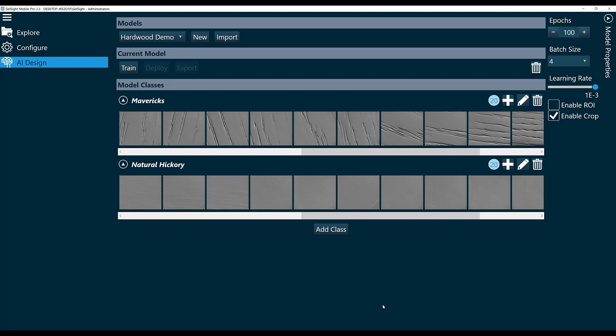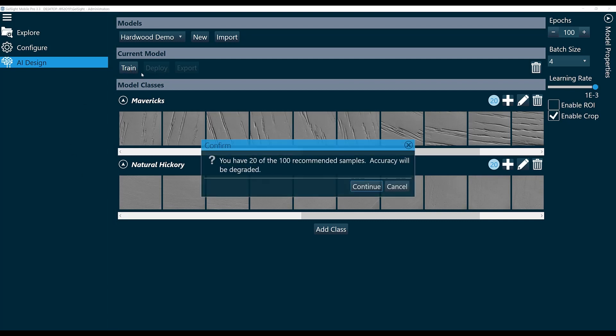From here, once I've uploaded my data, I can click Train. I'll go ahead and click Train. It's telling me I only have 20 of the recommended samples. This is true—I've only uploaded 20 scans of each type. You will have a more accurate model the more samples that you upload. So the minimum recommended is 100.